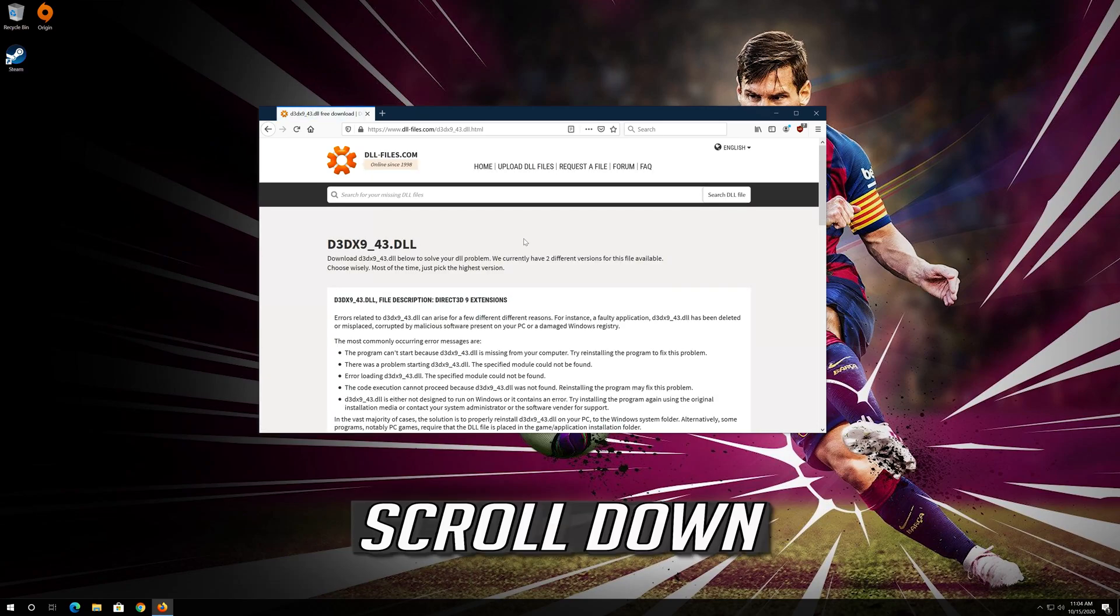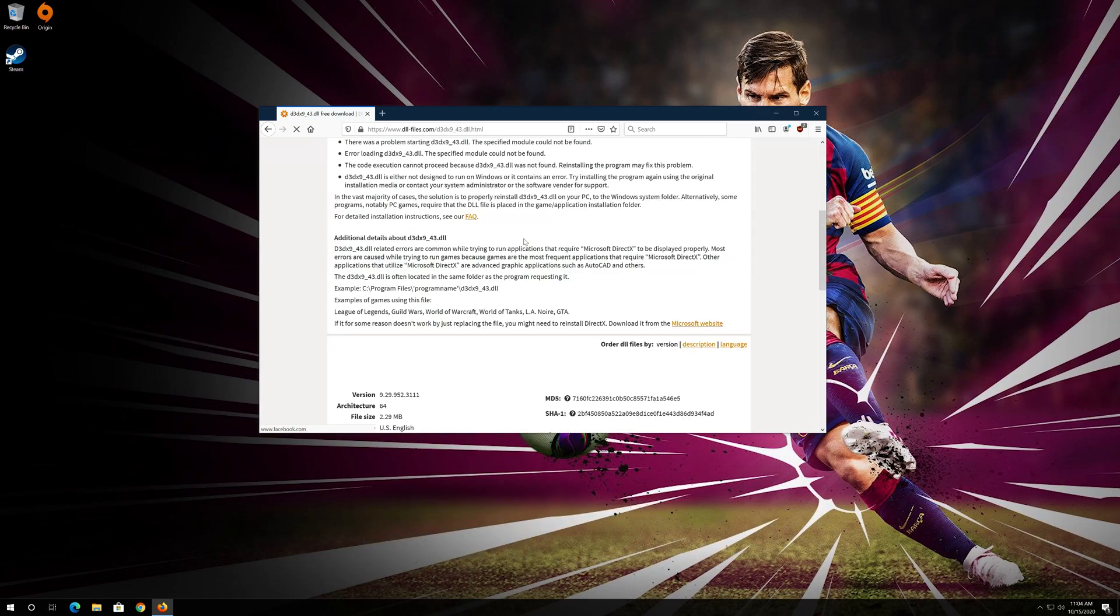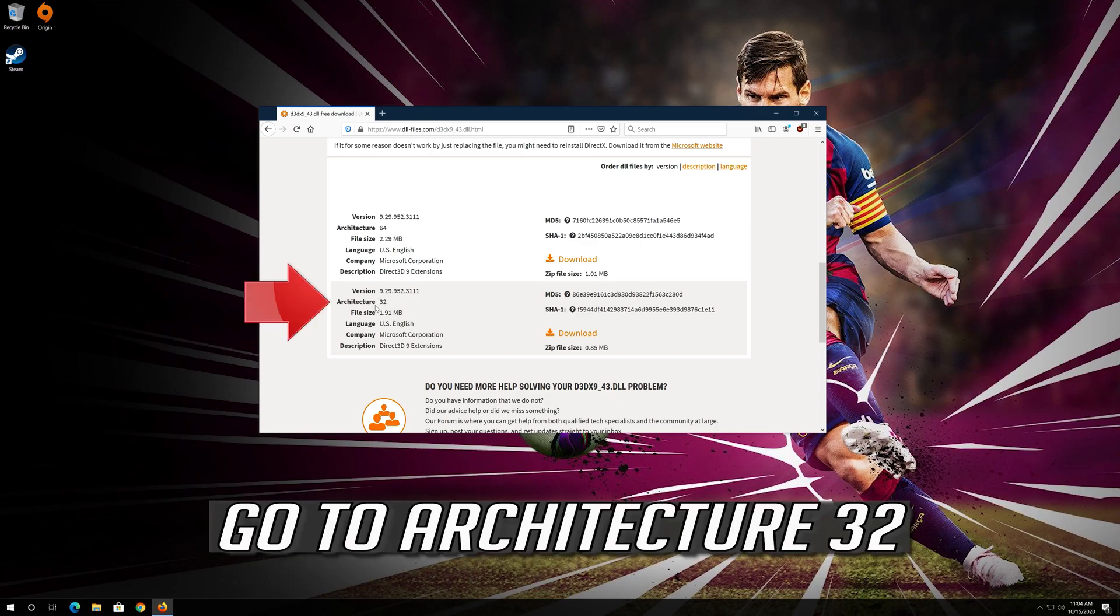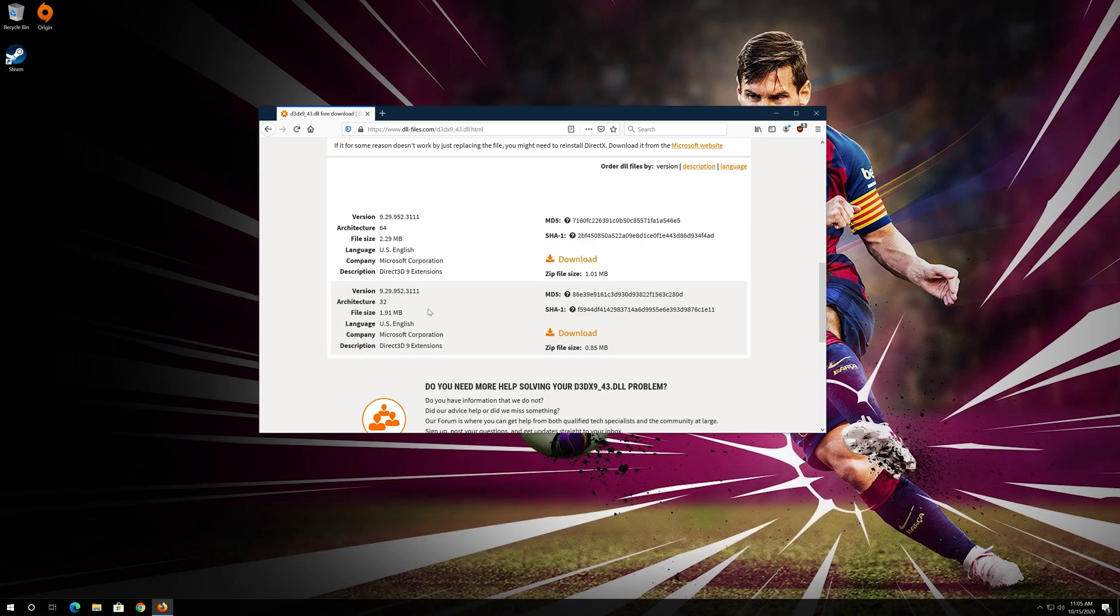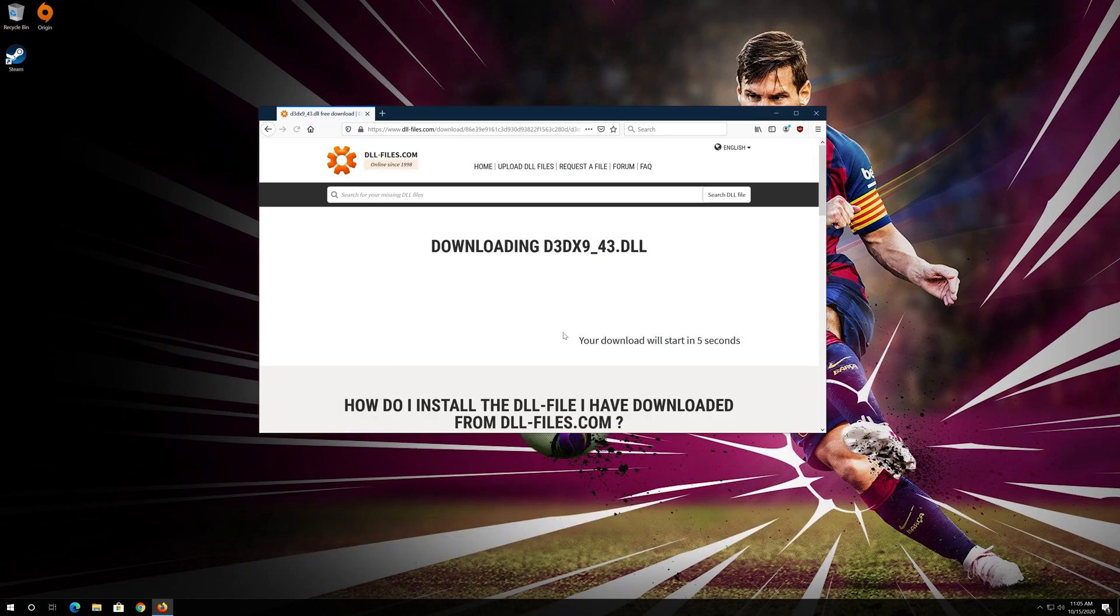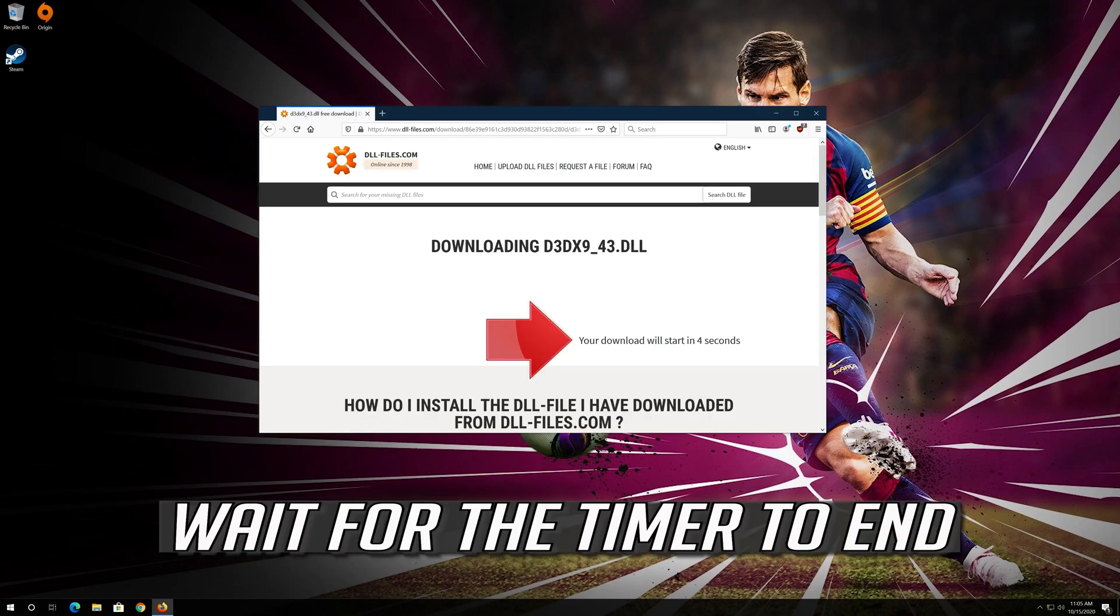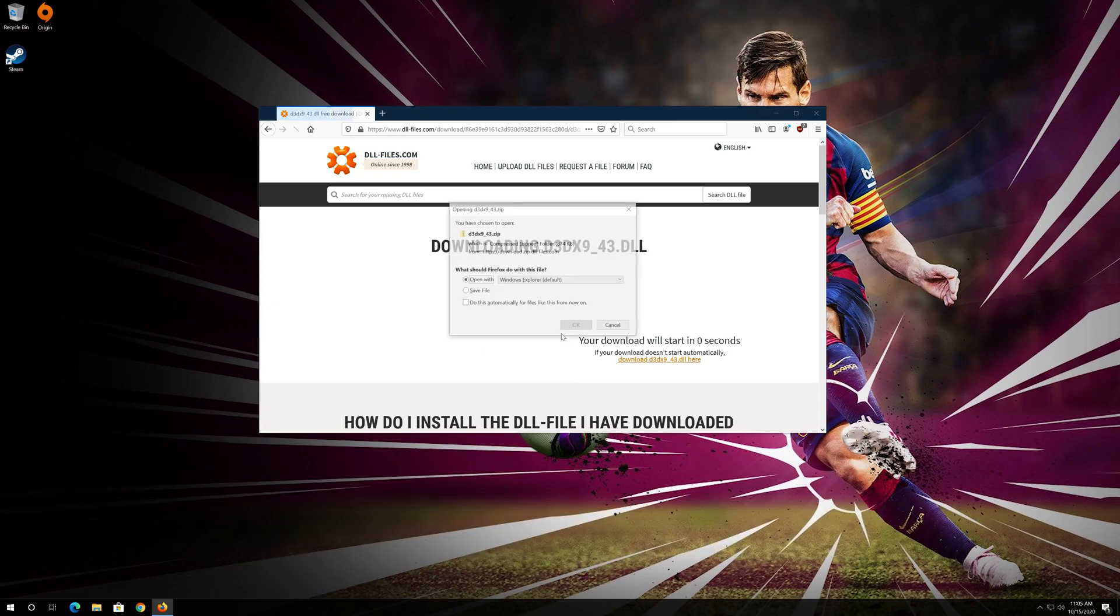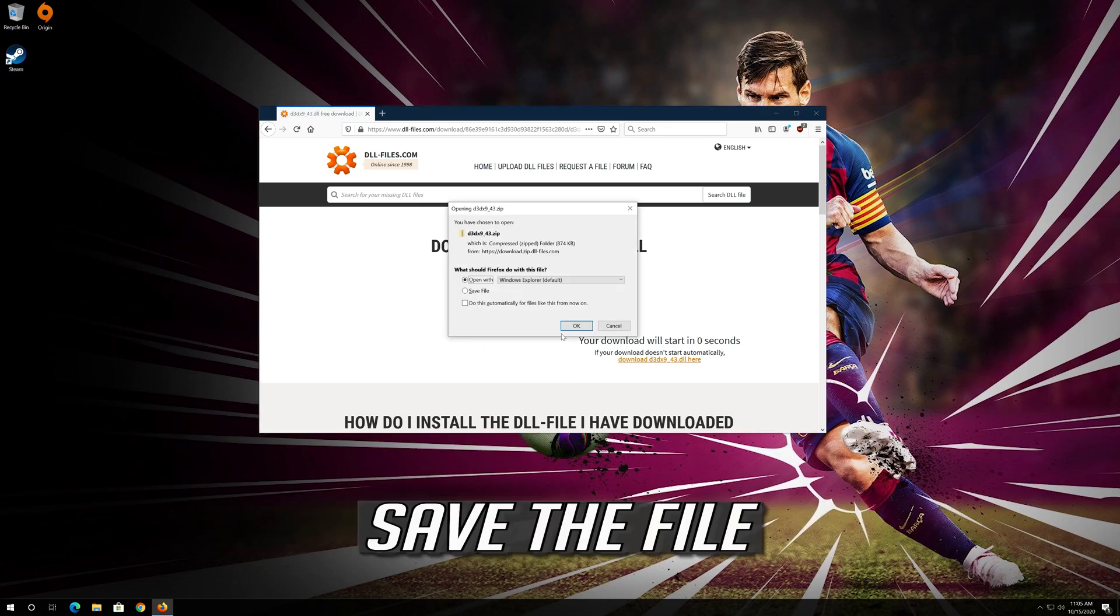Scroll down, go to Architecture 32, press Download, wait for the timer to end, and save the file.